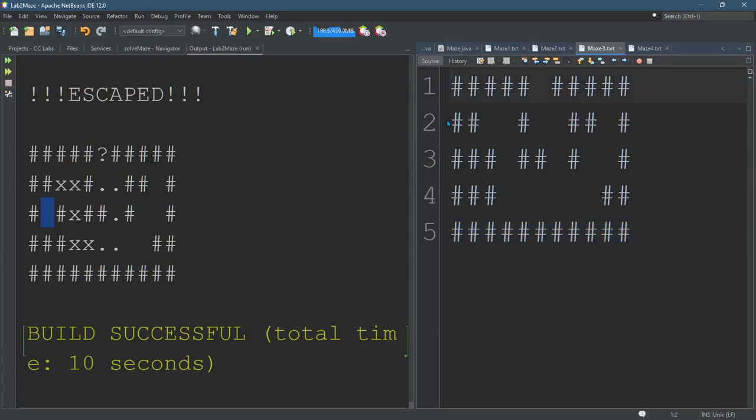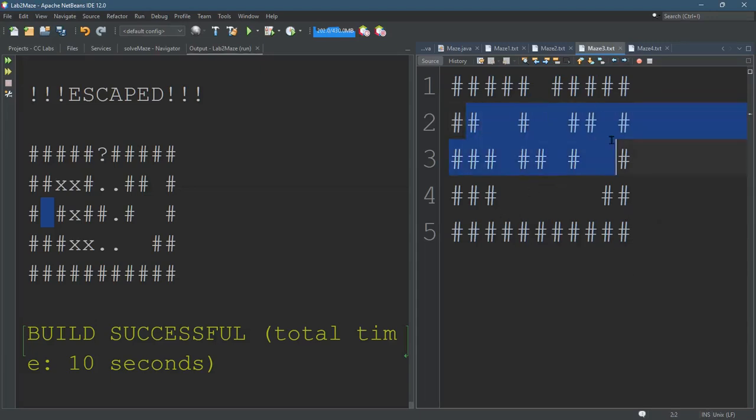The first column, you don't want to start on the far left or the far right either. So you don't want to start on the border. You want to start somewhere inside the maze. Now we're going to start on the next page.